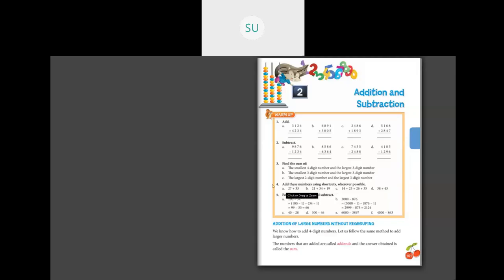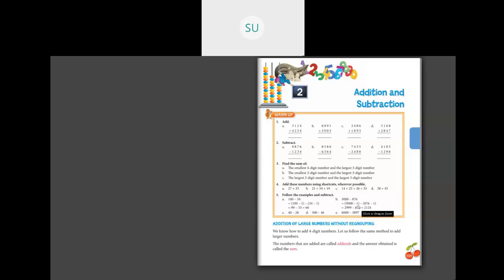For question 2 and 3: add these numbers using shortcuts wherever possible — do these for homework. Do question 4 in your notebook using shortcuts; you studied those shortcuts in third standard. For question 5, follow the examples and subtract using the shortcut method. For example, 100 minus 34: subtract 1 from both to get 99 minus 33 which equals 66. Similarly 3,876 minus 876: subtract 1 from both to get 2,999 minus 875, giving your answer without any borrowing. Solve these also for homework — questions 4 and 5.